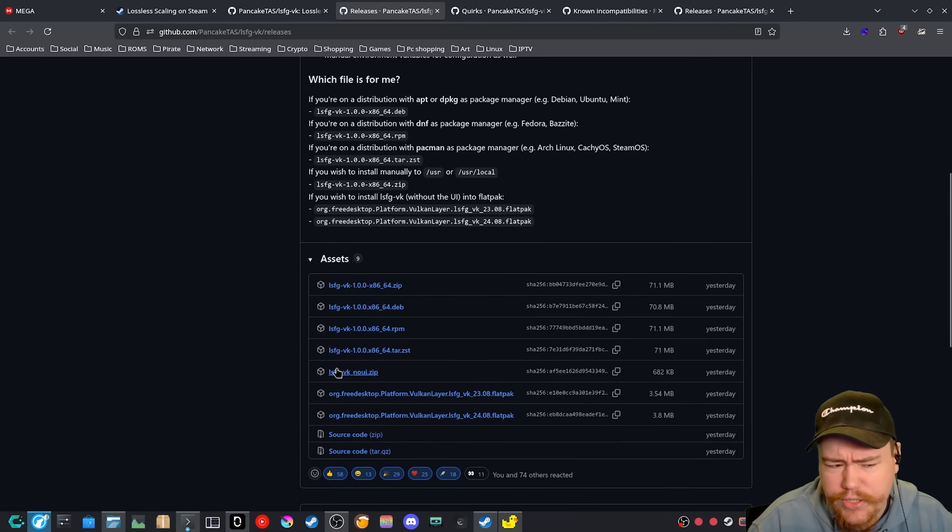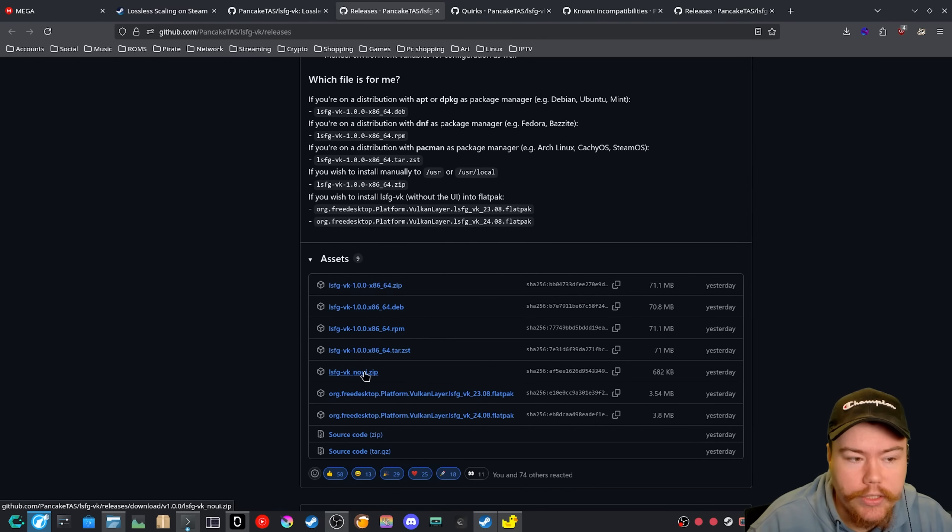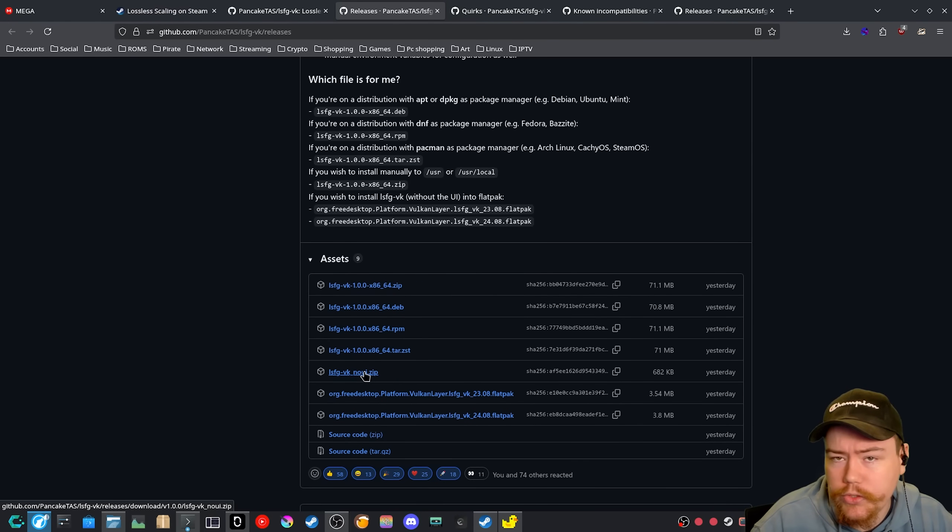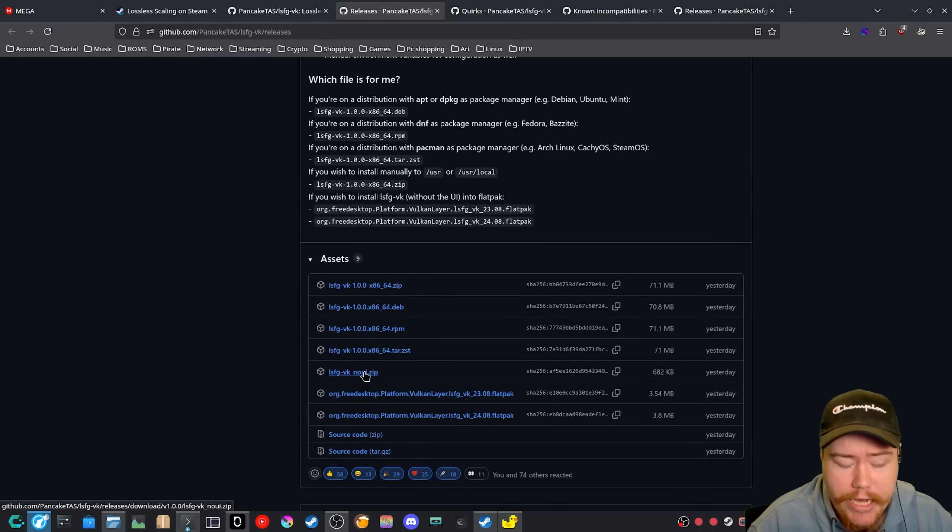And then there is a no UI. If you don't want the UI, you want to use like, you know, either the environment variables or just through the terminal, you can grab that one.